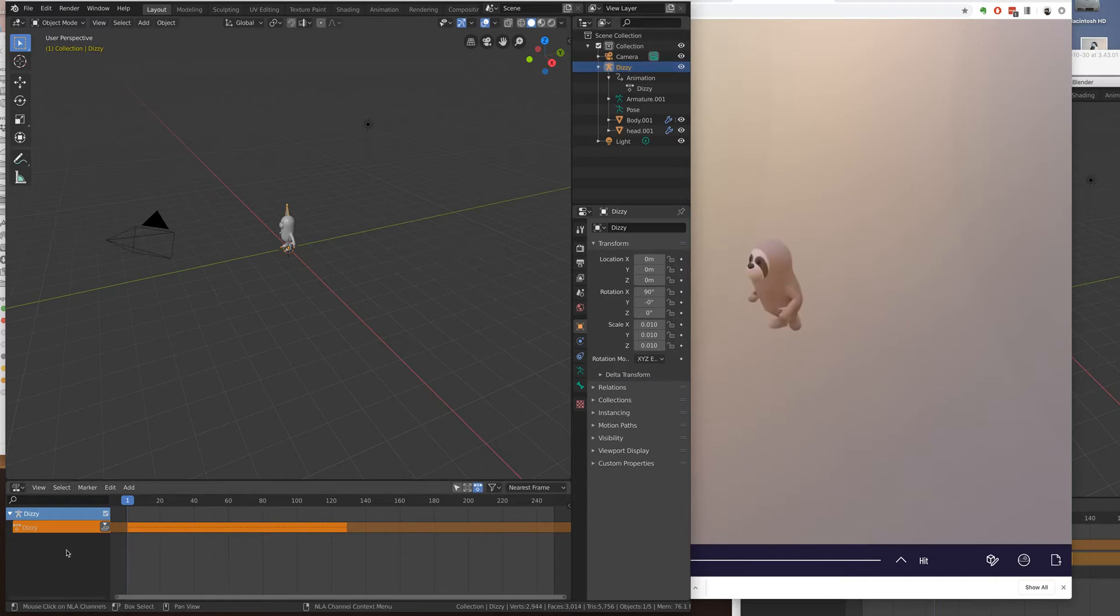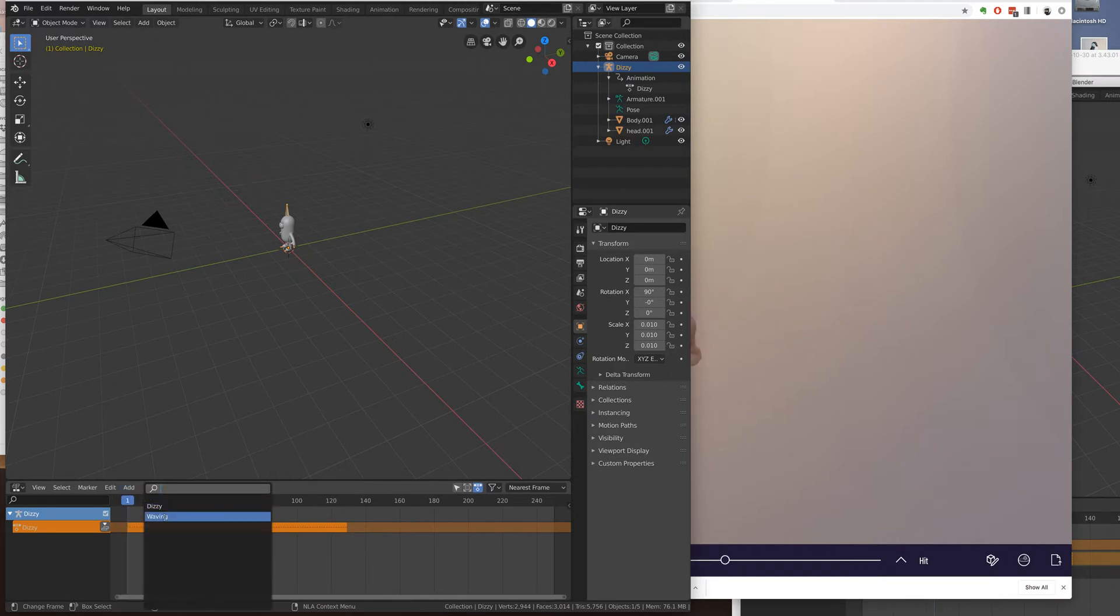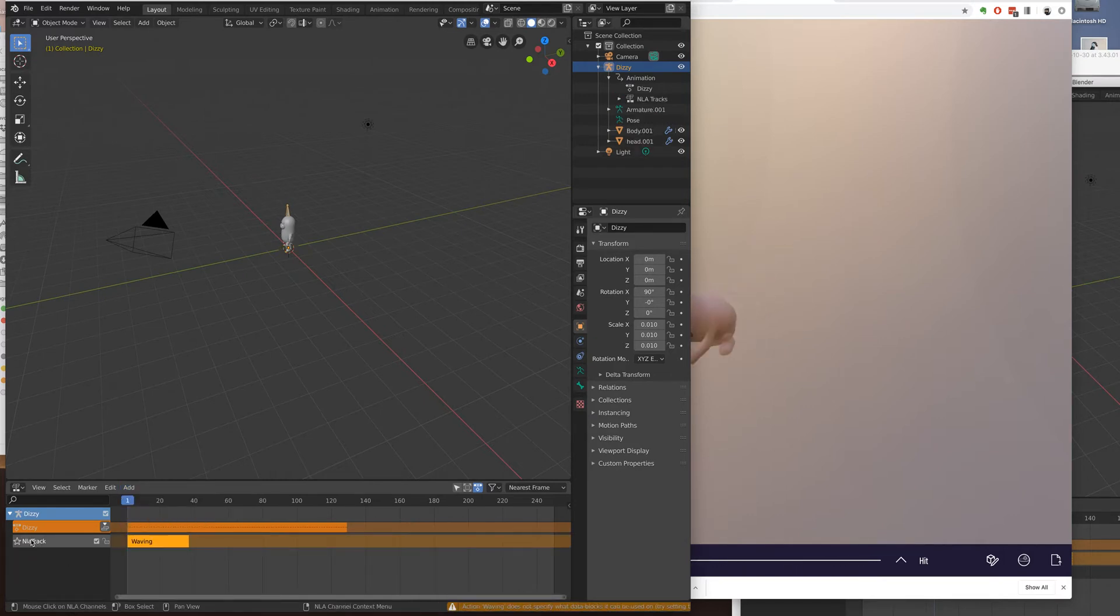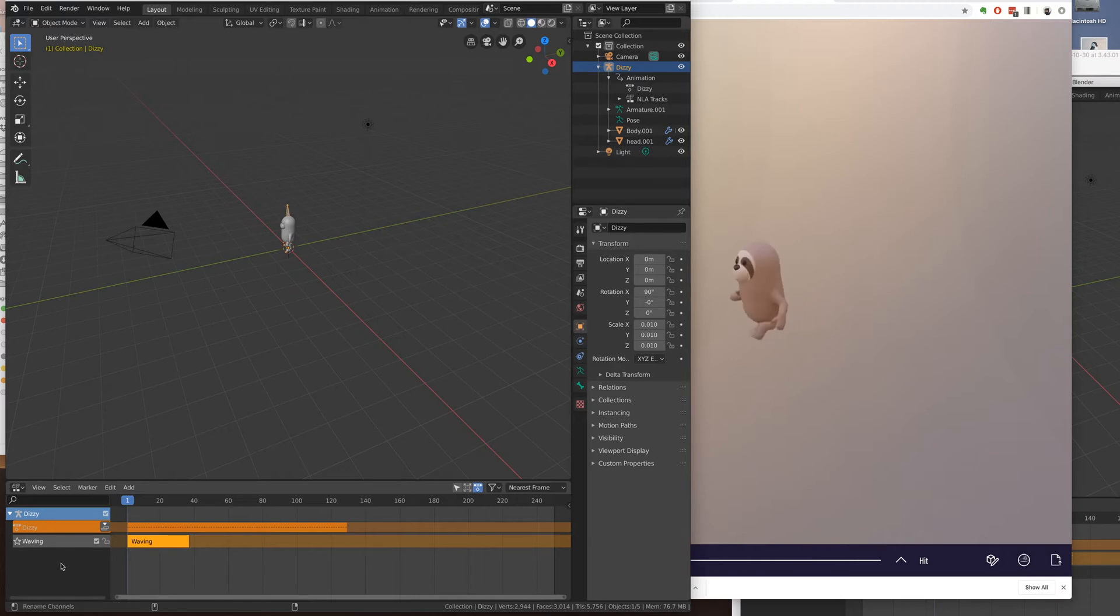And in the NLA, I'm going to select Dizzy and then do Add Action Strip and waving is still there. I'm going to add it in and rename it waving. Now I should have a Dizzy and a waving.